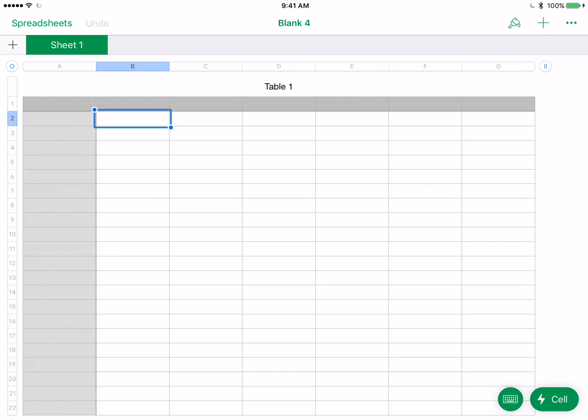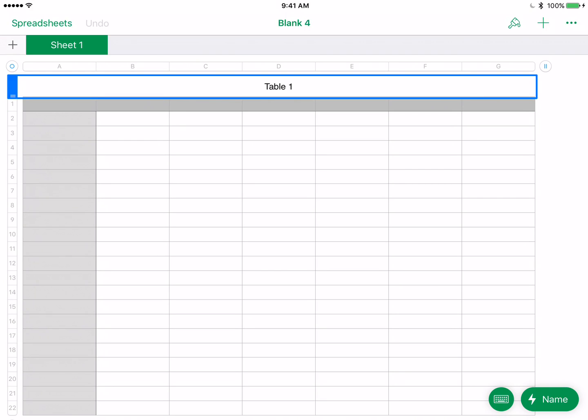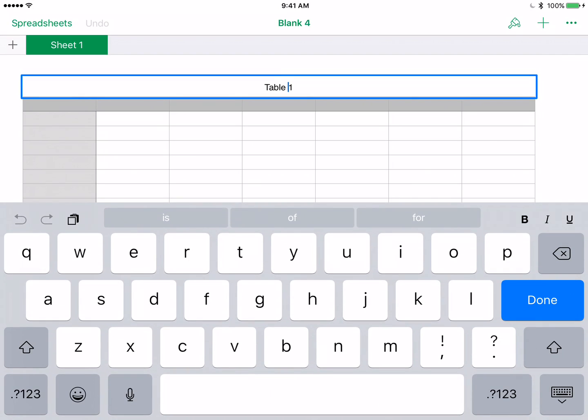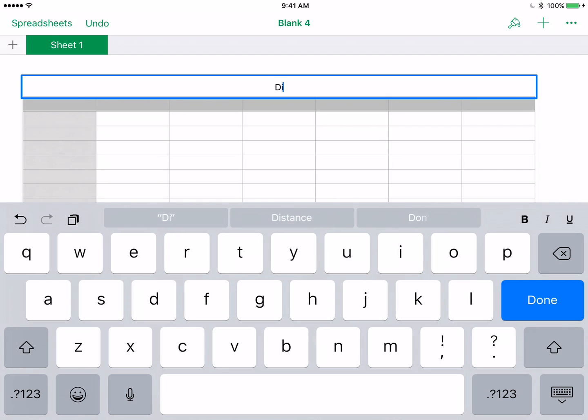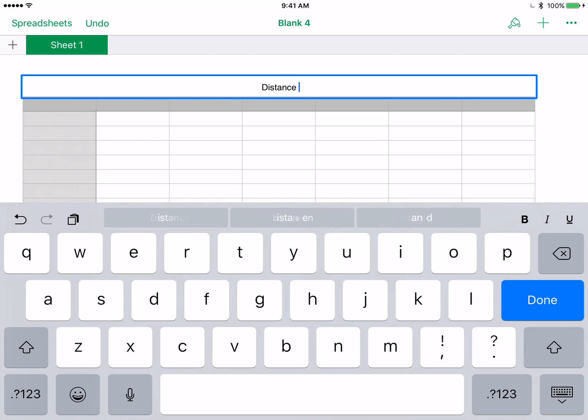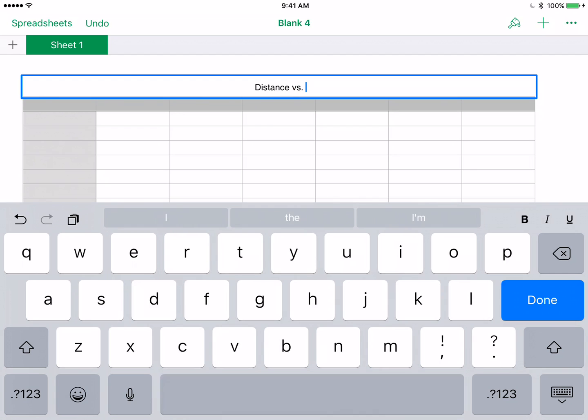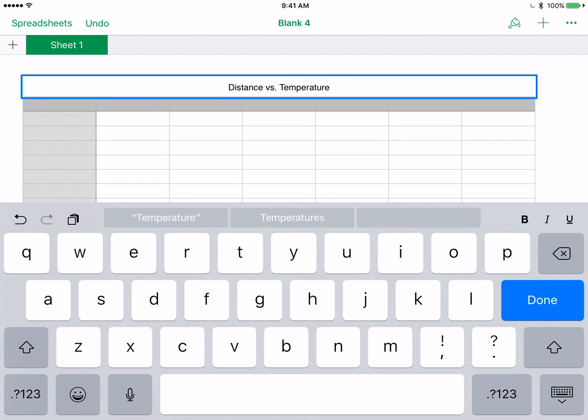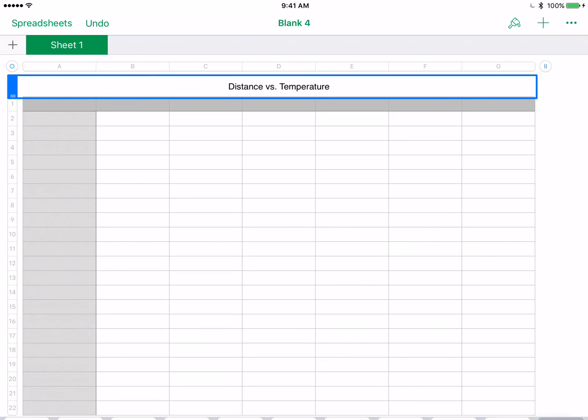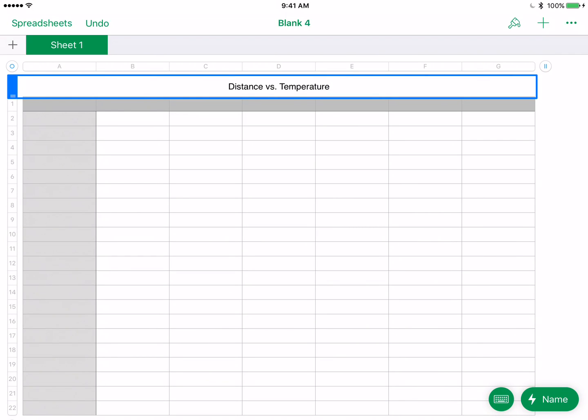The first thing I'm going to want to do is enter in my data that I've received from a table. You guys should already have your data going. I also want to go ahead and give my table a name. You see up at the top there where it says Table 1. If you just double click on that, you're going to be able to change the name of your table. I'm just going to call mine Distance vs. Temperature. I'm going to click Done. I have a table name here.